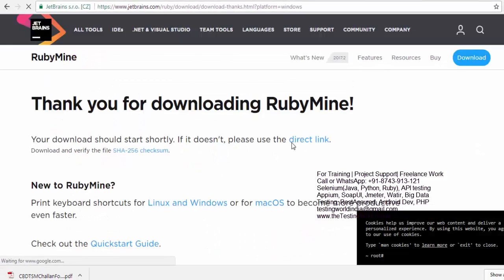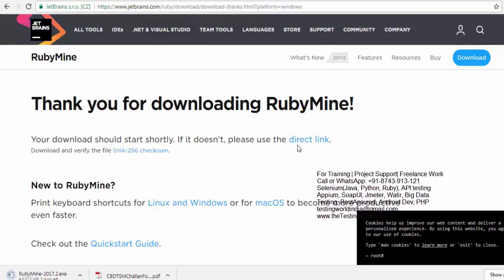As I told you, we are going to get for 30 days trial. So if you want for the longer period of time, either you can purchase this or you can set up Eclipse and then install the Ruby plugin, which we have shown in the previous session.